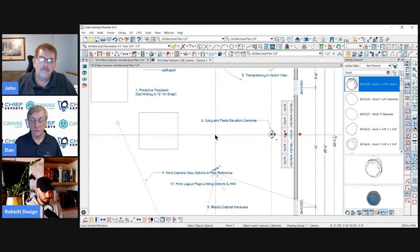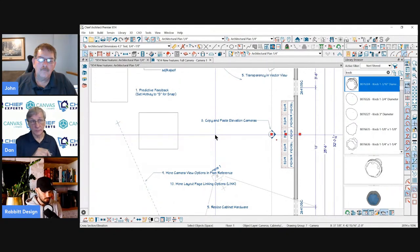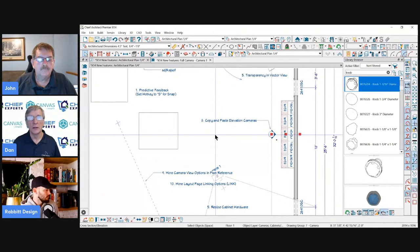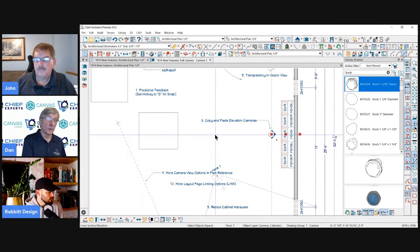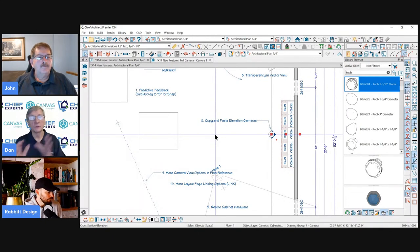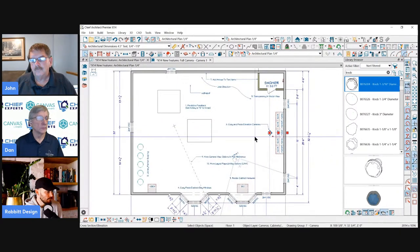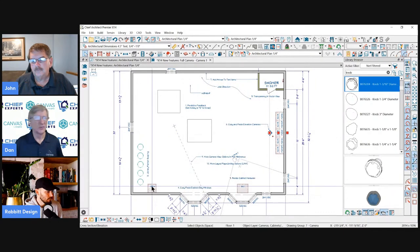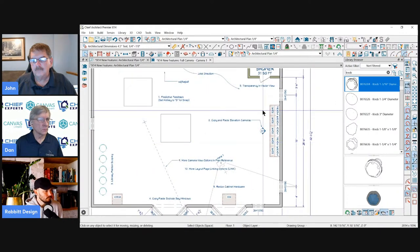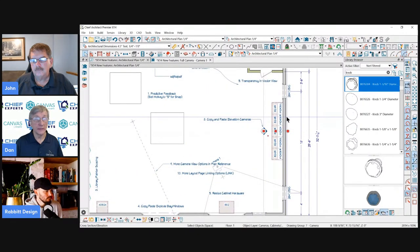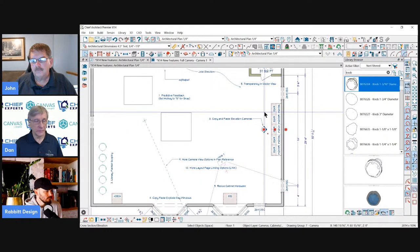Number eight: you can now copy and paste elevation cameras. You never used to be able to do that — and that's really nice to be able to do from one plan to the next. I was just working on a plan with my son and he accidentally deleted all the elevation cameras. Fortunately we were able to go back to the previous version, copy the elevation cameras, and paste them into the new plan. Done. Didn't have to redo everything.